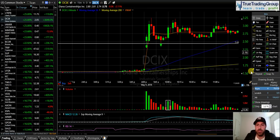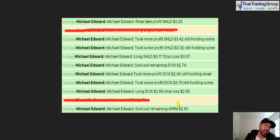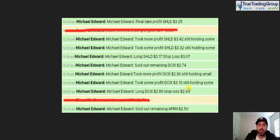You can see we got an increase in volume when DCIX broke above VWAP. I got long DCIX right here in this candle on the high volume break above VWAP. Taking it to my trade announcements — long DCIX at $2.89, stop loss at $2.65, slightly below that VWAP.